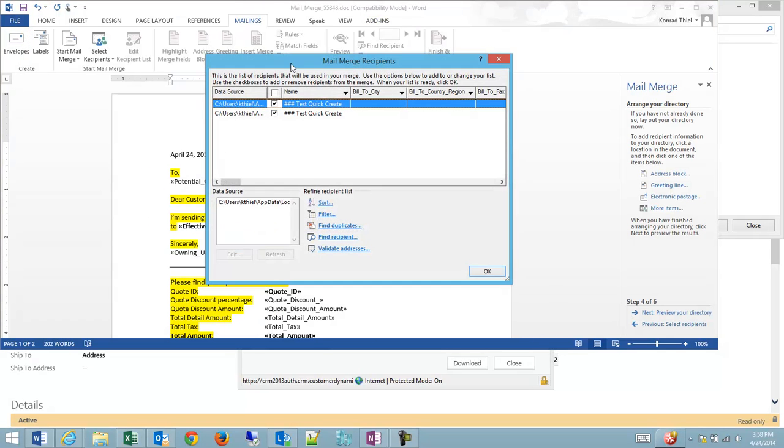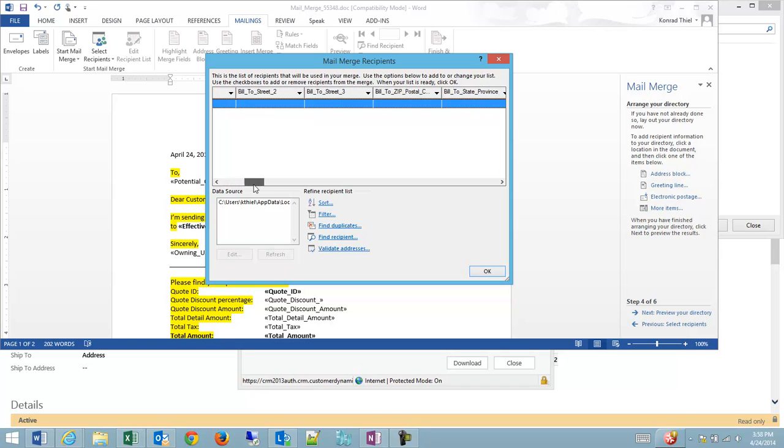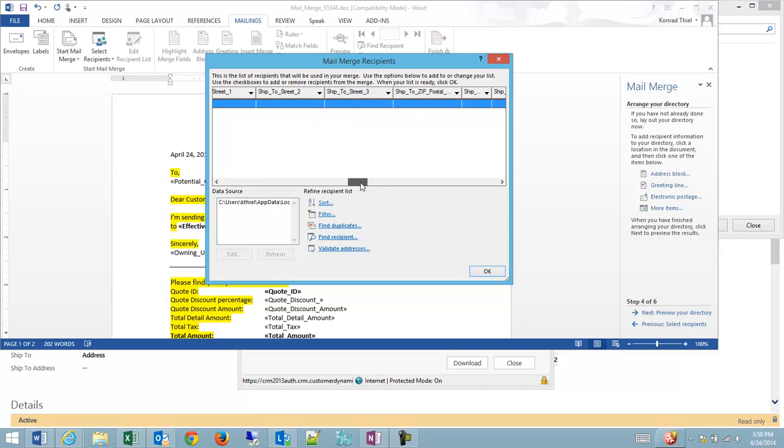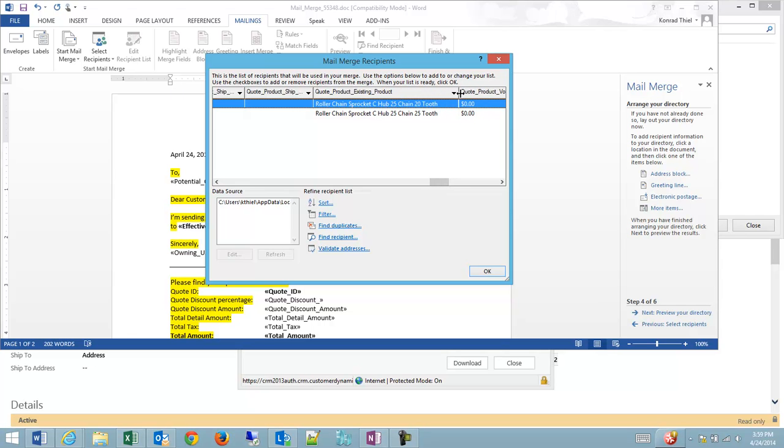And we can ignore most of this since we're using the default solution, but basically what we're doing is we're taking our two product items and we're merging them into fields in the CRM system. You can see the quick create U.S. sprocket, the quote ID, and some of the product information that we're adding.